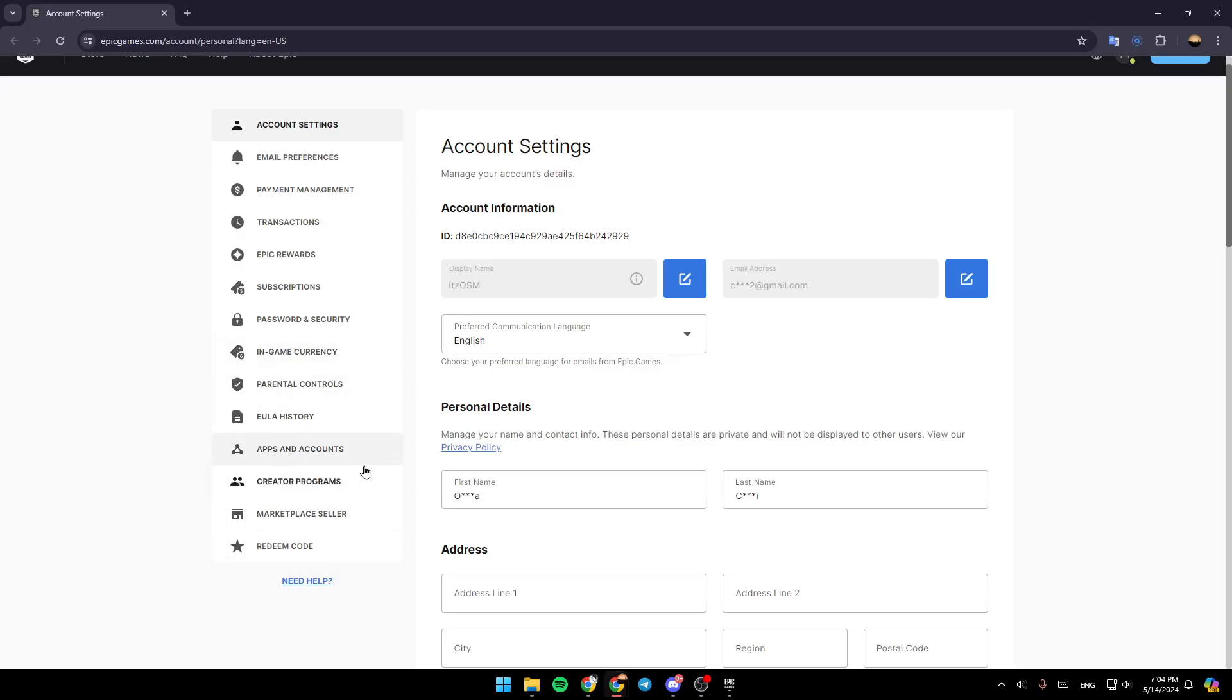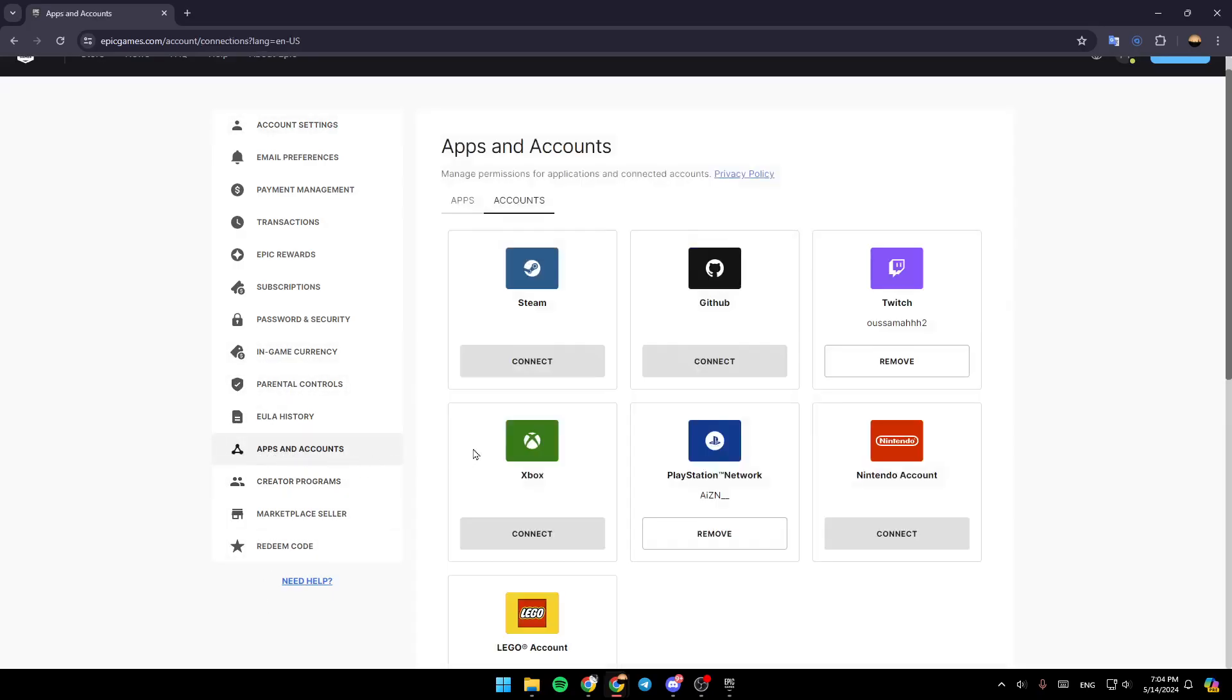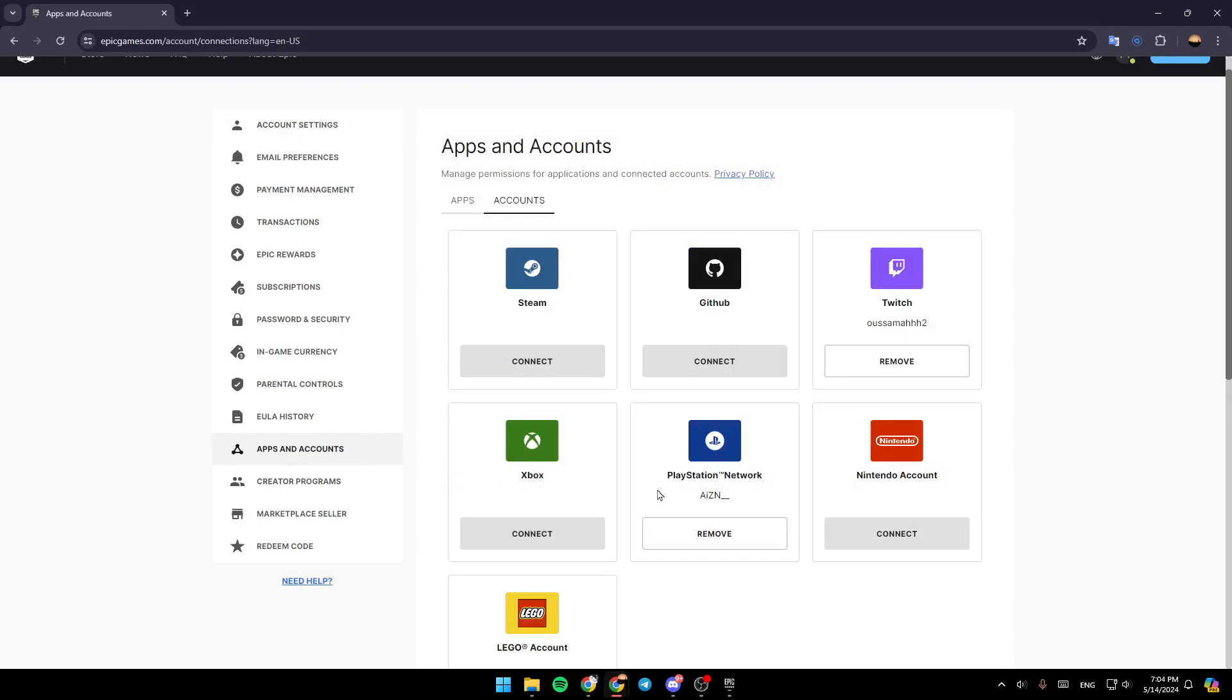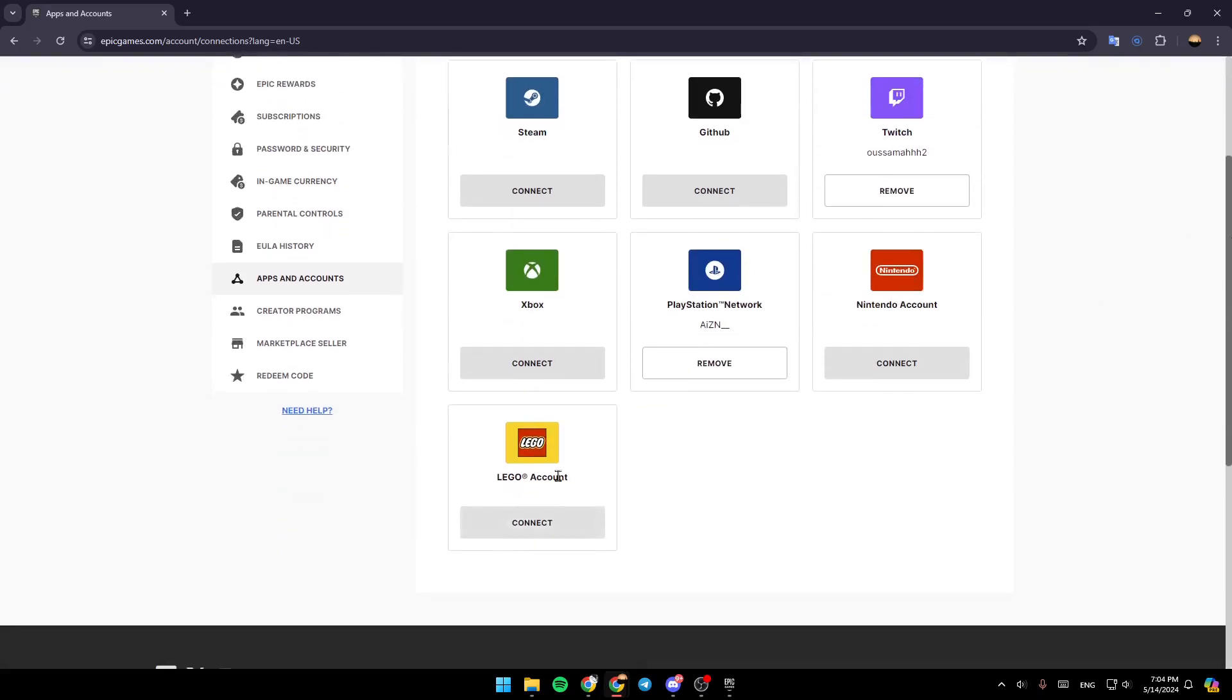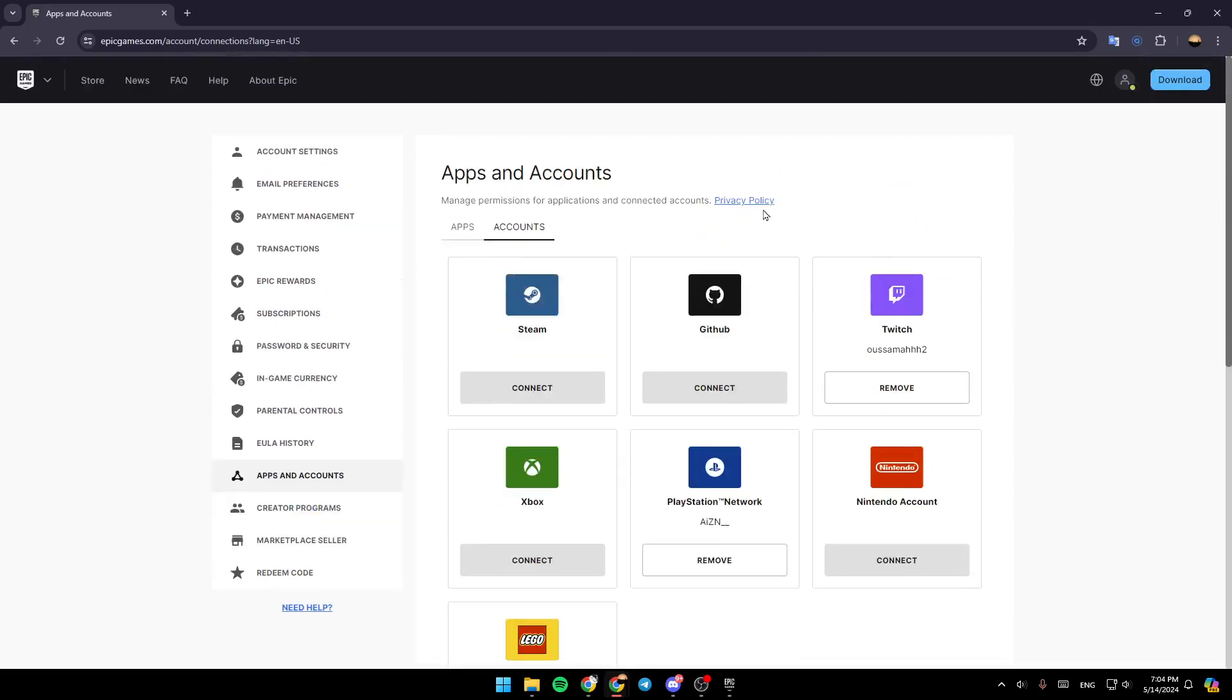Here you'll find Apps and Accounts. If you click here, you can link your Epic Games account with any of these accounts: Steam, GitHub, Twitch, Xbox, PlayStation Network, Nintendo, or Lego.